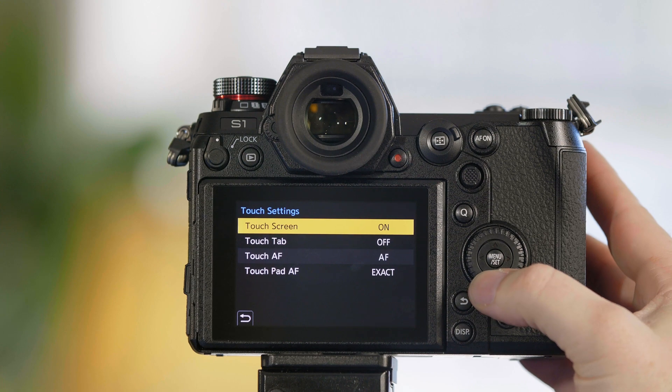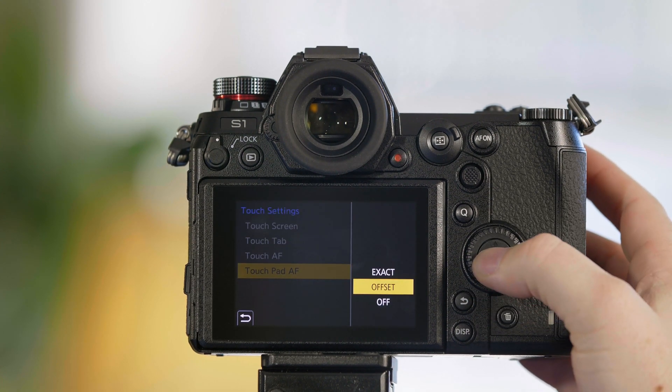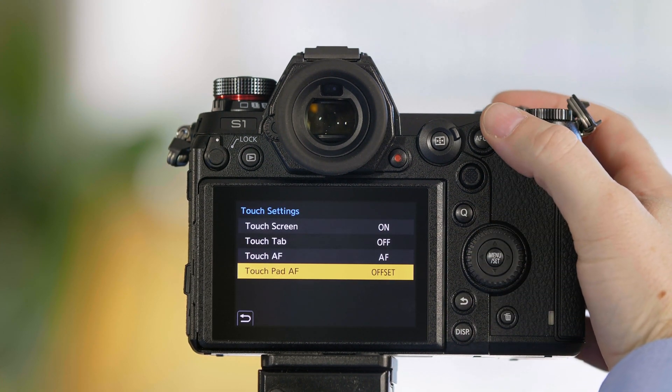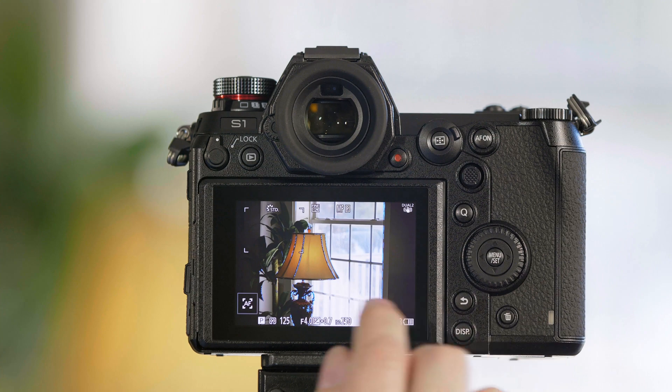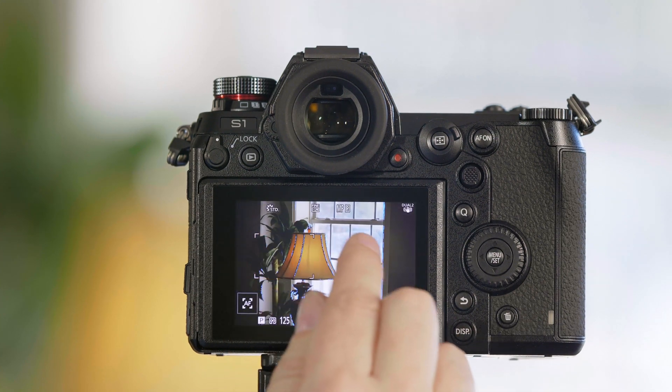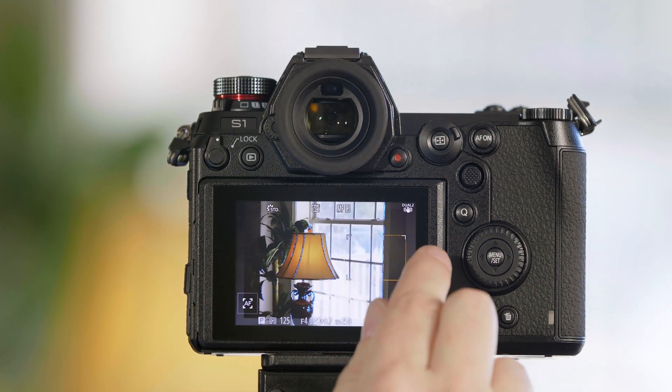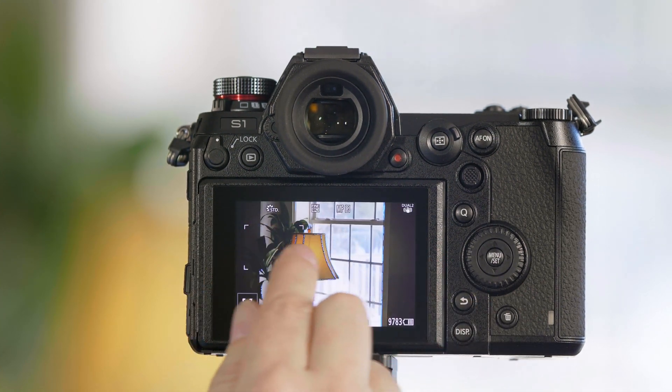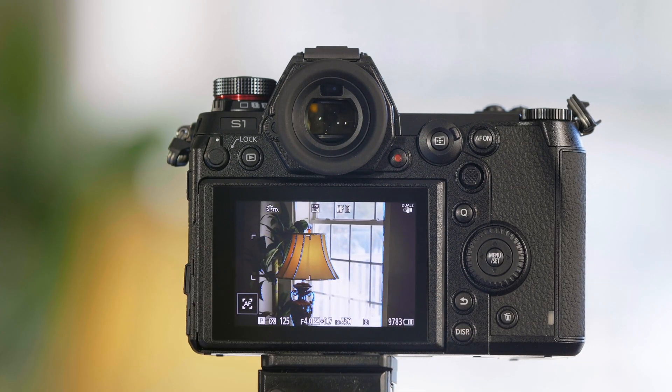You also have touchpad AF offset. And in this mode, it's going to behave more like a computer mouse, where I can shift it across by lifting my hand up and down as I move it.